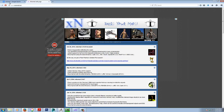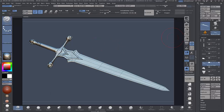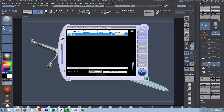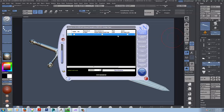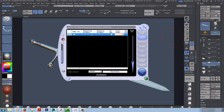XNormal can be found at XNormal.net — just download it, 64-bit, and load it up. It looks like this. The main tools we are going to be using are: high definition meshes, obviously our high poly; low definition meshes; and baking options. There are also fine detail tools and a viewer.